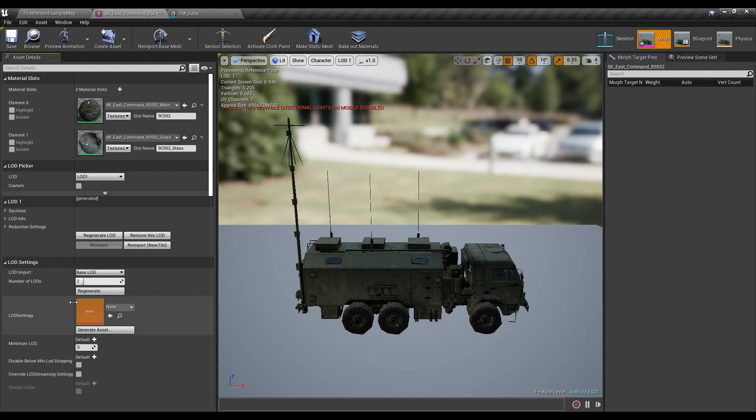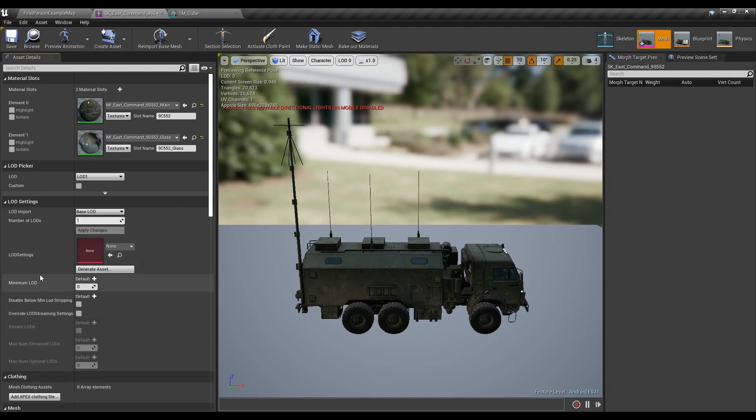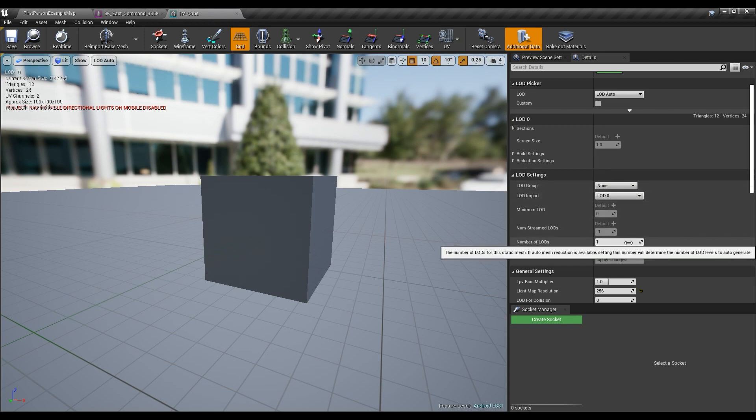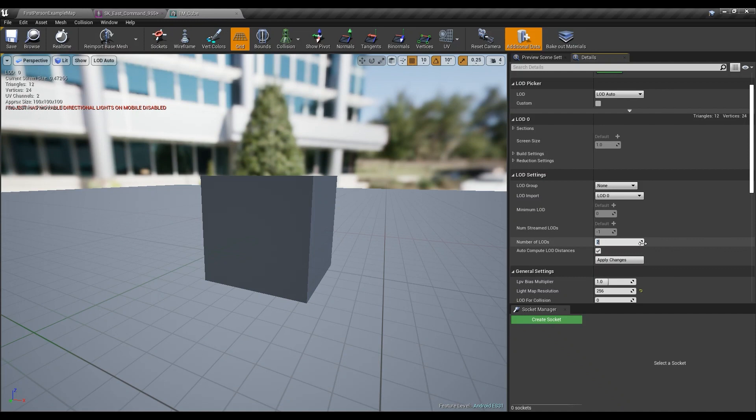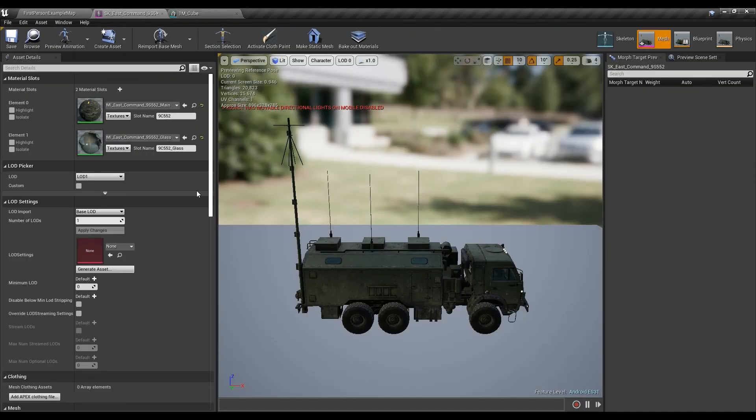So the way I recommend you doing so is to most of the times just go ahead and put one in your LOD settings, number of LODs. If it's skeletal mesh it's here, if it's a static mesh it's here, number of LODs, and then you just hit apply changes.